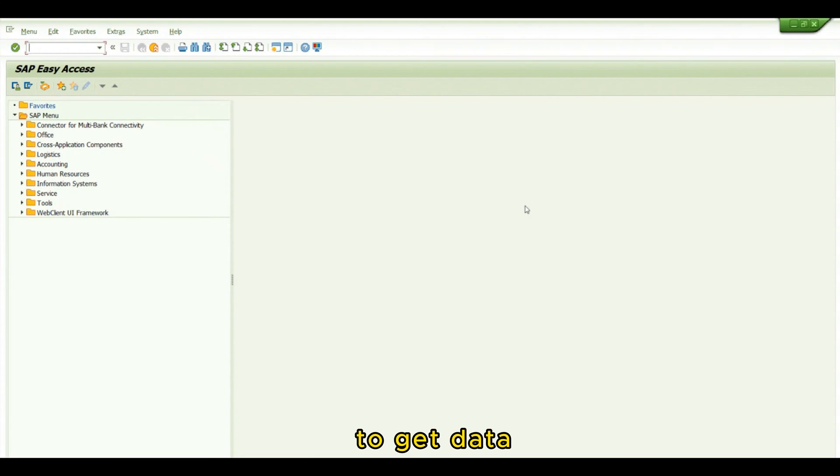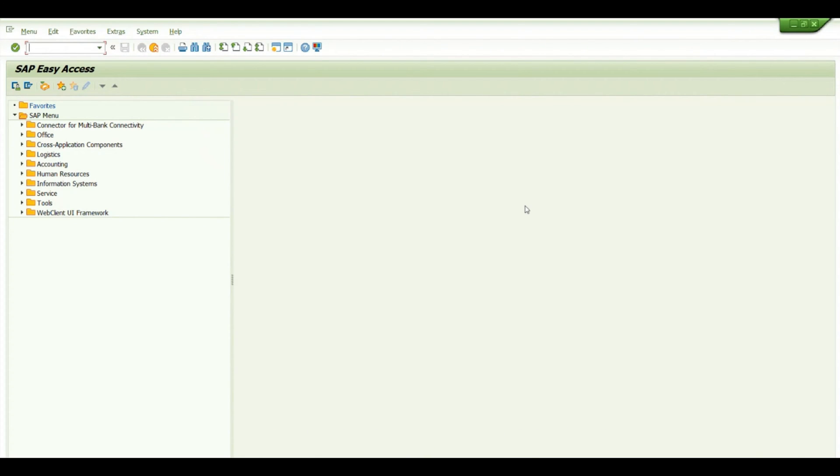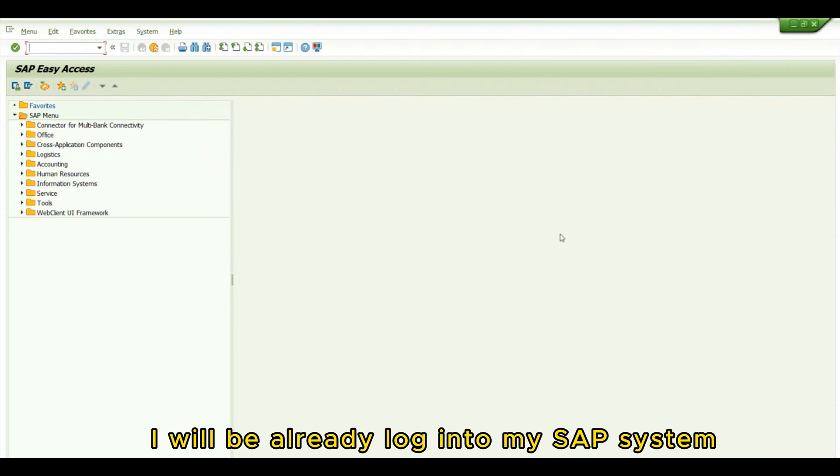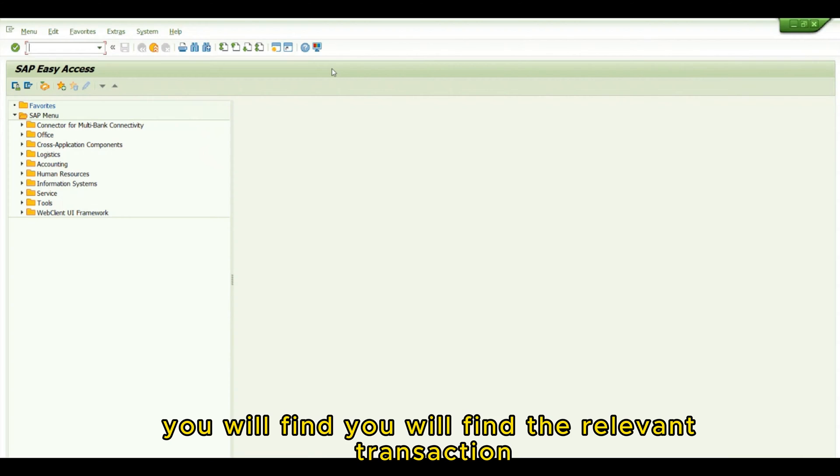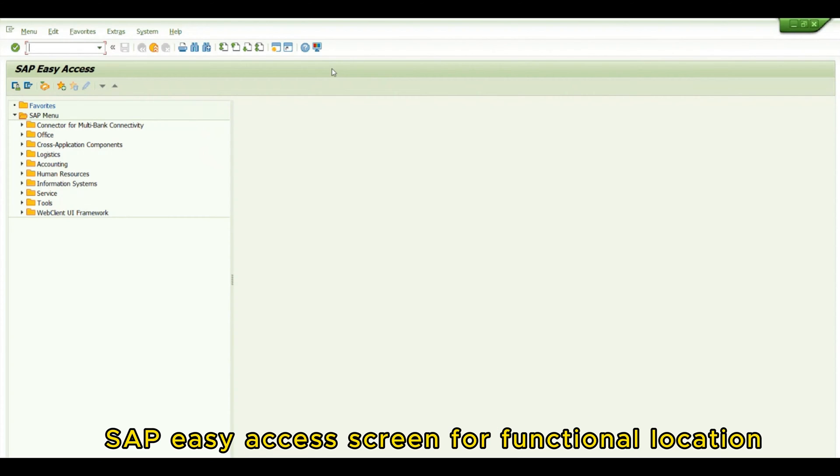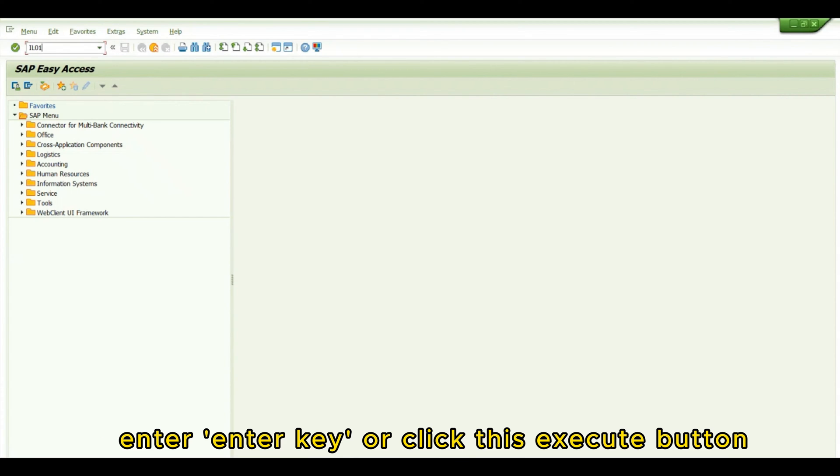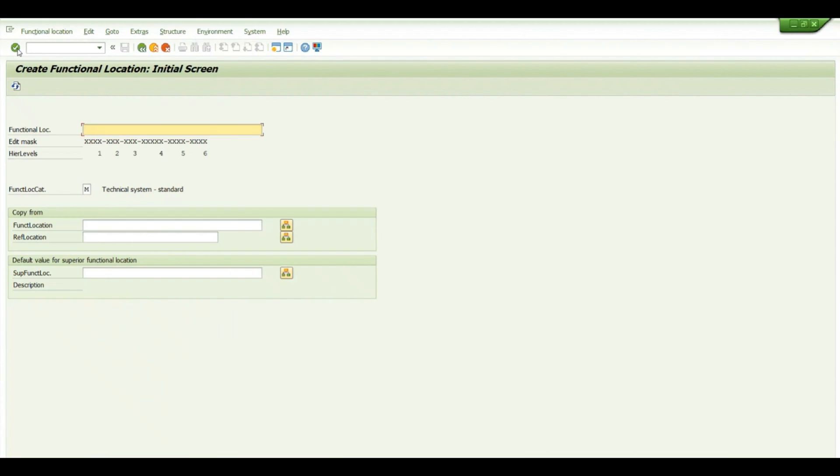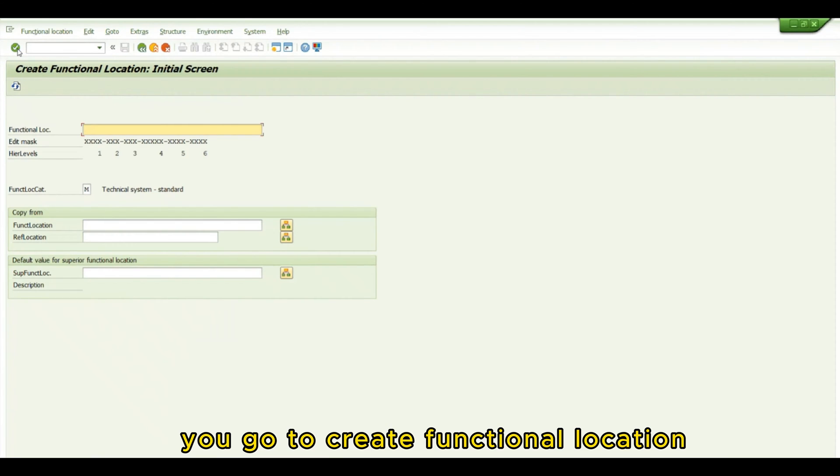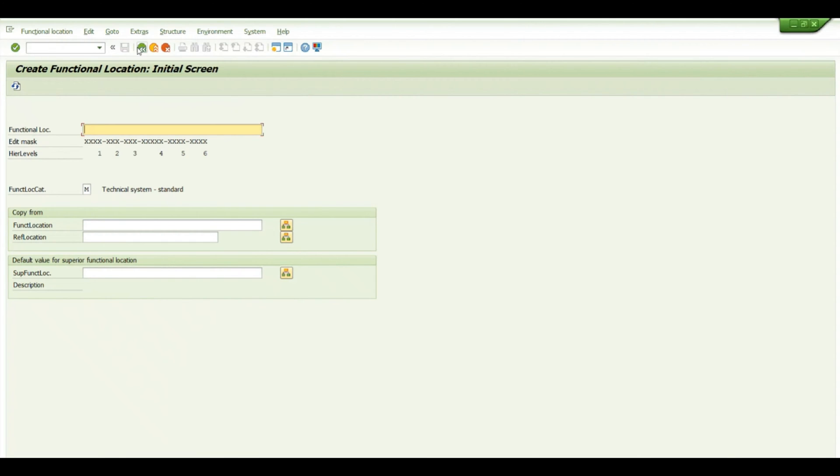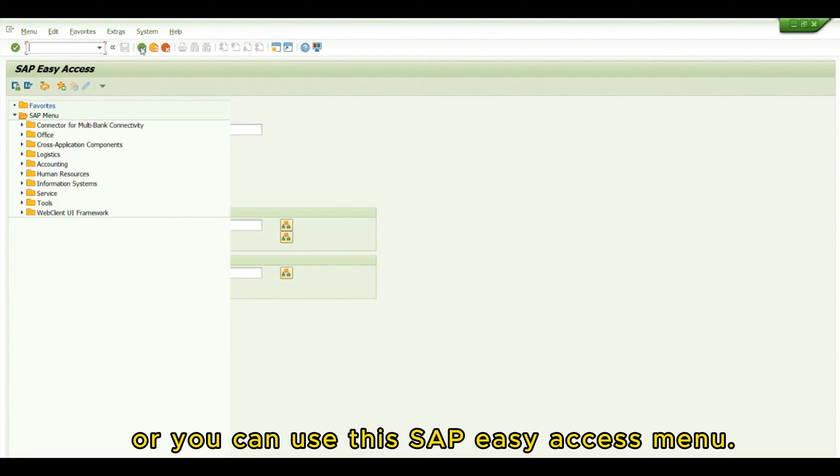To get started, log into your SAP system. You will find the relevant transaction in the SAP Easy Access screen for functional location. To create a functional location, we can use T-code IL01 and tap enter or click the execute button. Or you can use the SAP Easy Access menu.